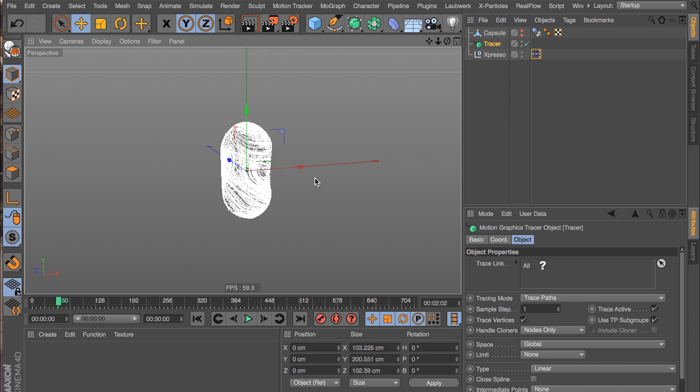So I hope you enjoyed that. You can take it from here and put a hair tag on it. Render it out. Just like David did. David actually shows you how to do that in the end of his tutorial. So I'm not going to go through that. But I hope you enjoyed this tutorial. Thanks for watching.